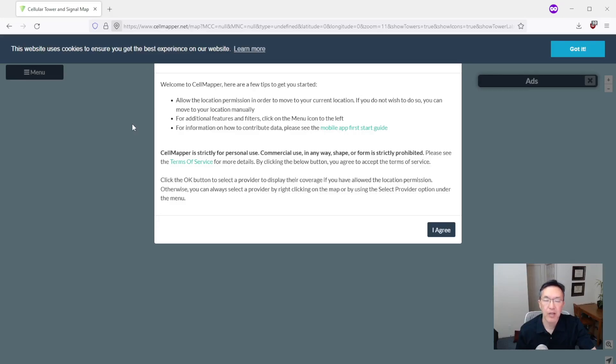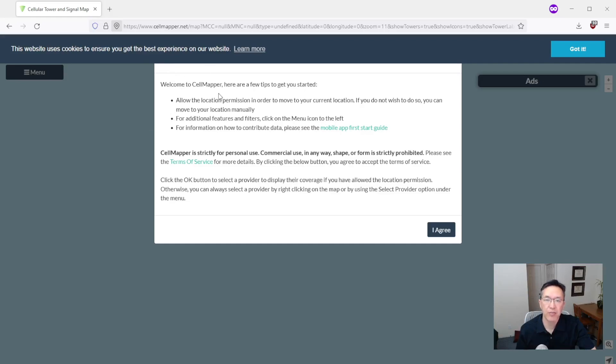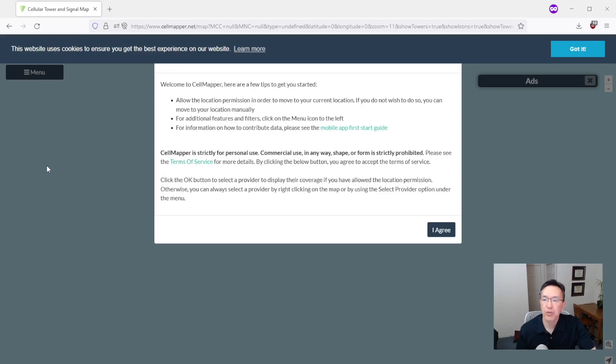Okay, I'm at cellmapper.net and you'll see a few pop-ups here, one of which is asking for permission to access your location. You can allow that. That'll save a few steps but I'm going to block it just to show you how to start from scratch here.